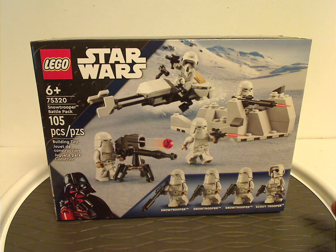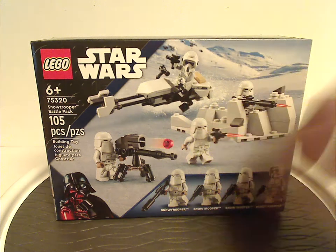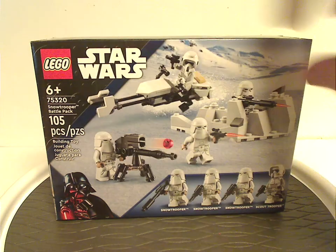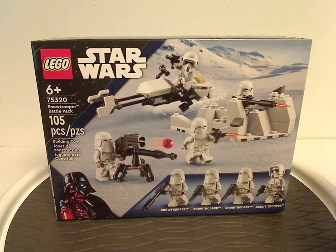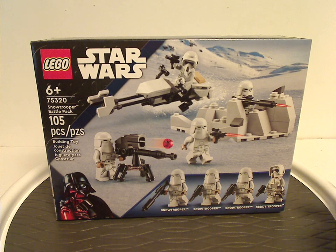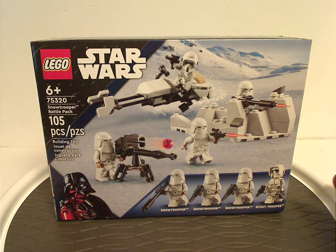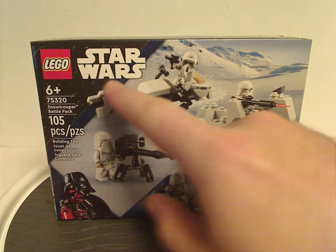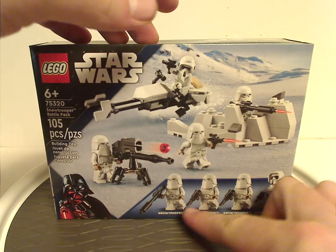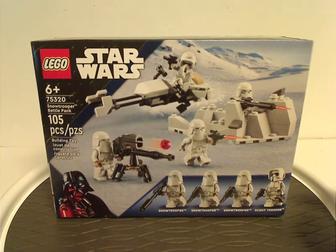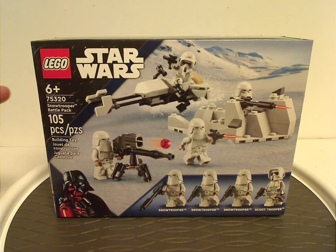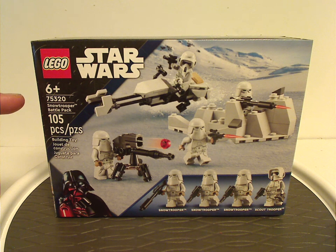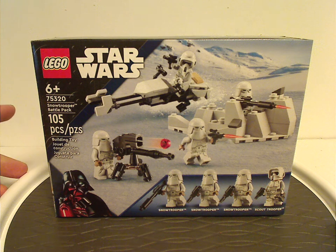The box design is alright, although I do kind of like the strip on the top. It has the two logos and a picture of all the minifigs included. Recommended age is 6 and up, set number 75320, has 105 pieces.